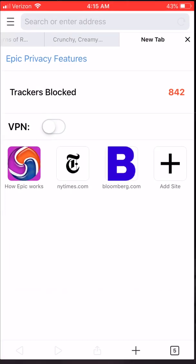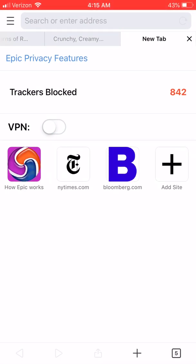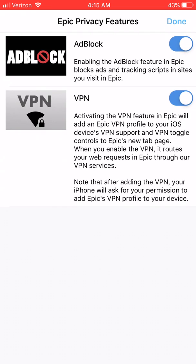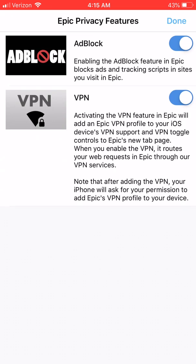This is Epic. Welcome to Epic. The first thing to do when you install Epic is to click on this blue link, Epic Privacy Features. You can enable Adblock and enable the VPN.